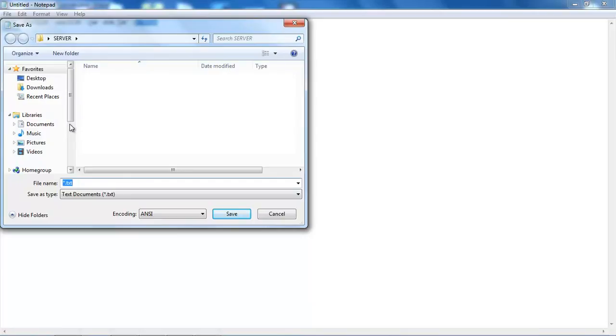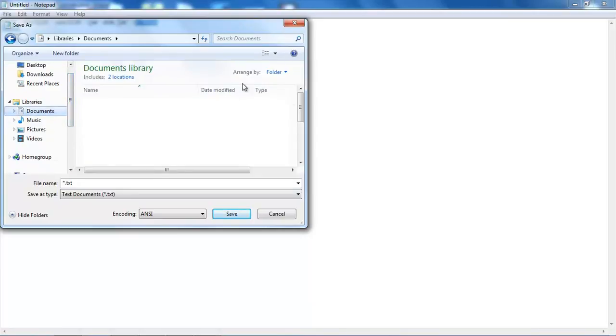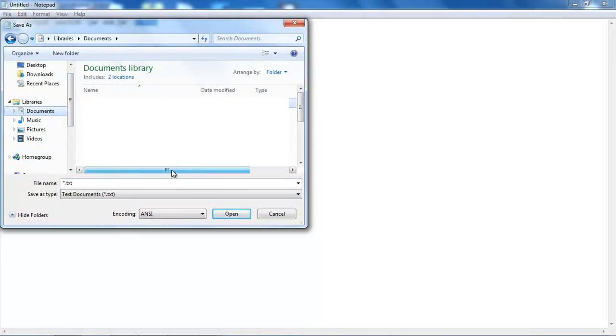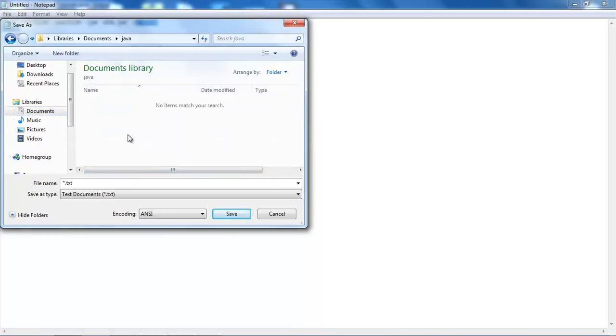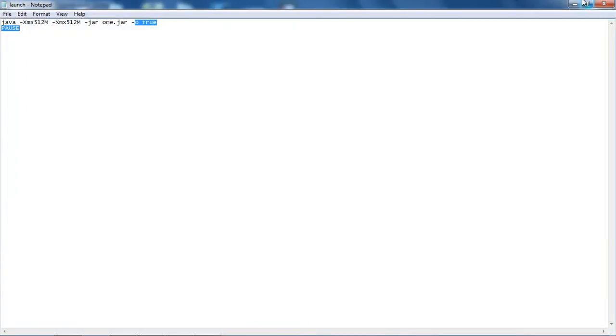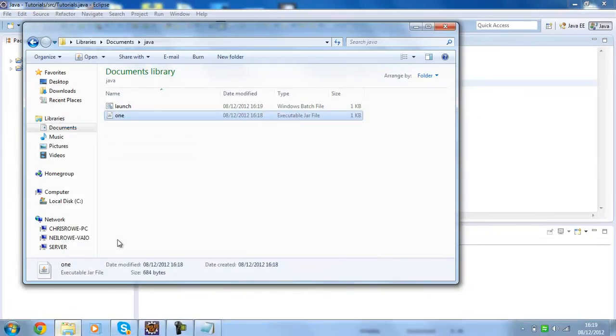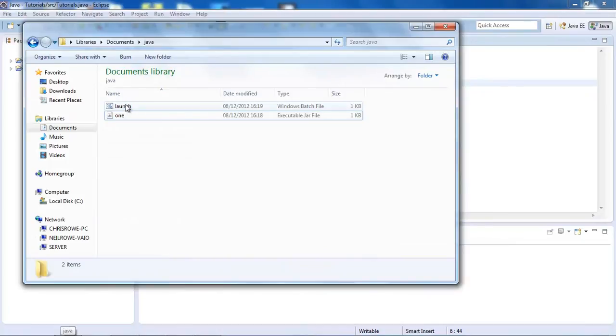In that same folder, just save this as launch.bat or something like that. Hashtag .bat at the end. Now I'm going to go into my documents here and we can just double click on this.